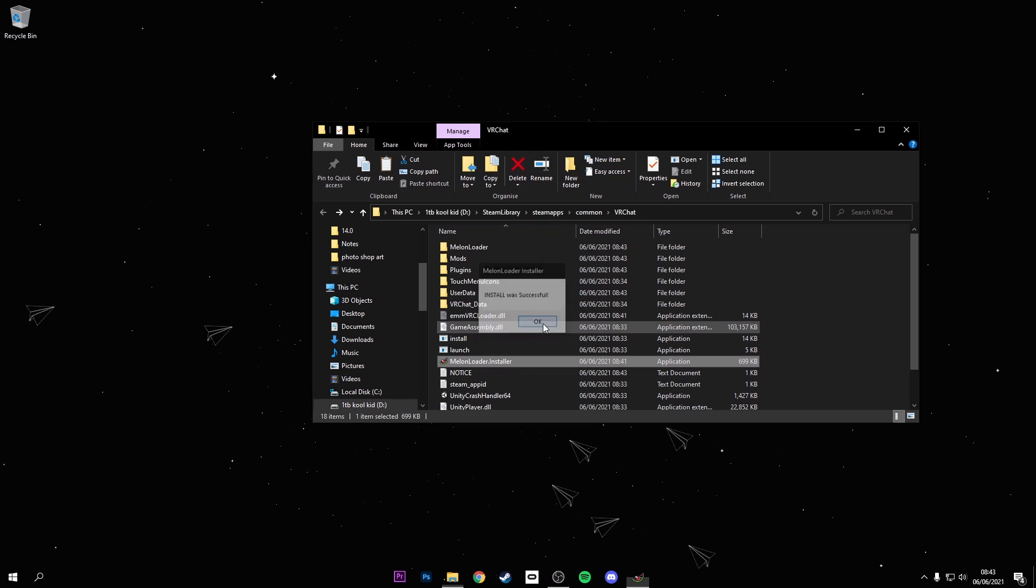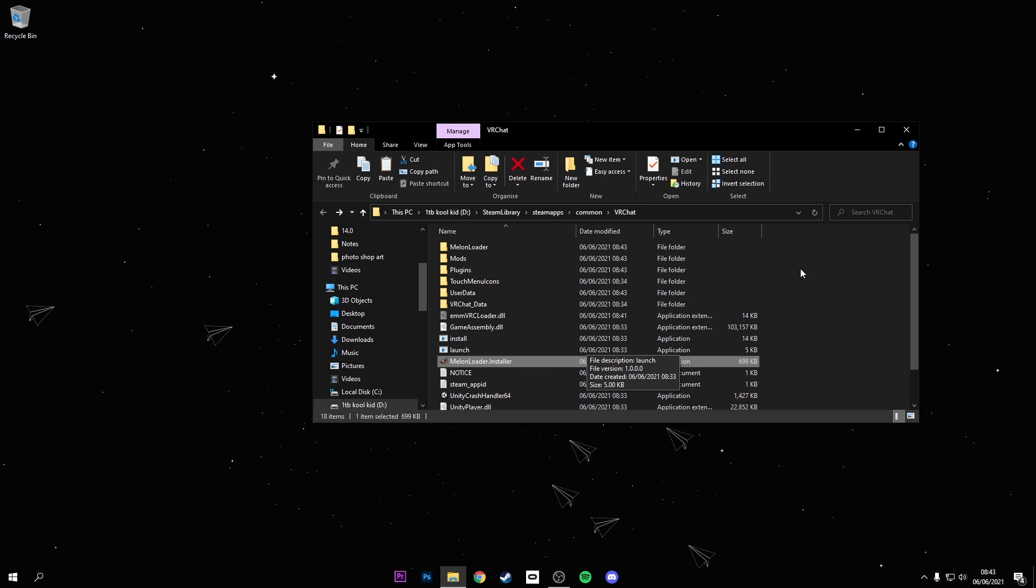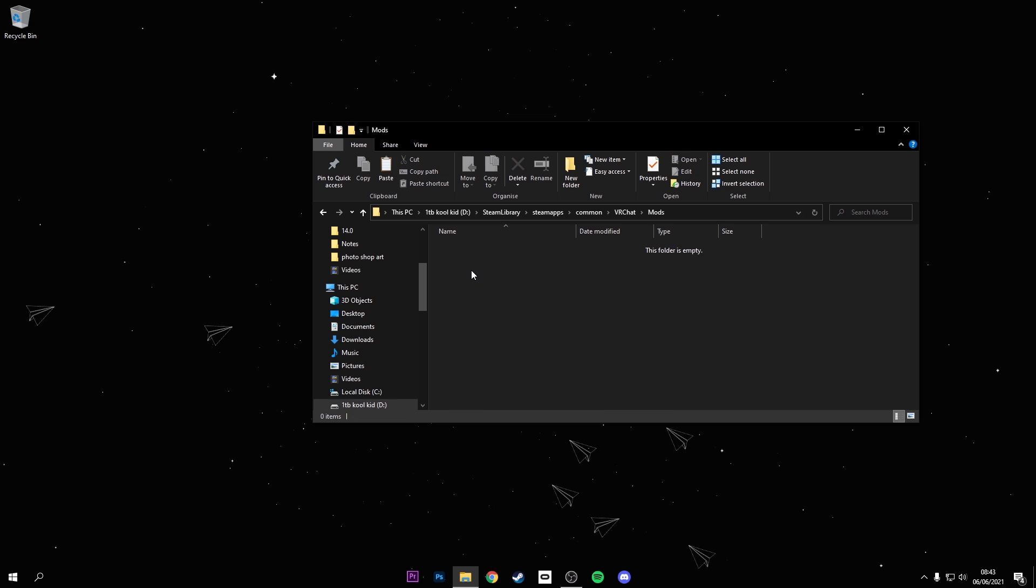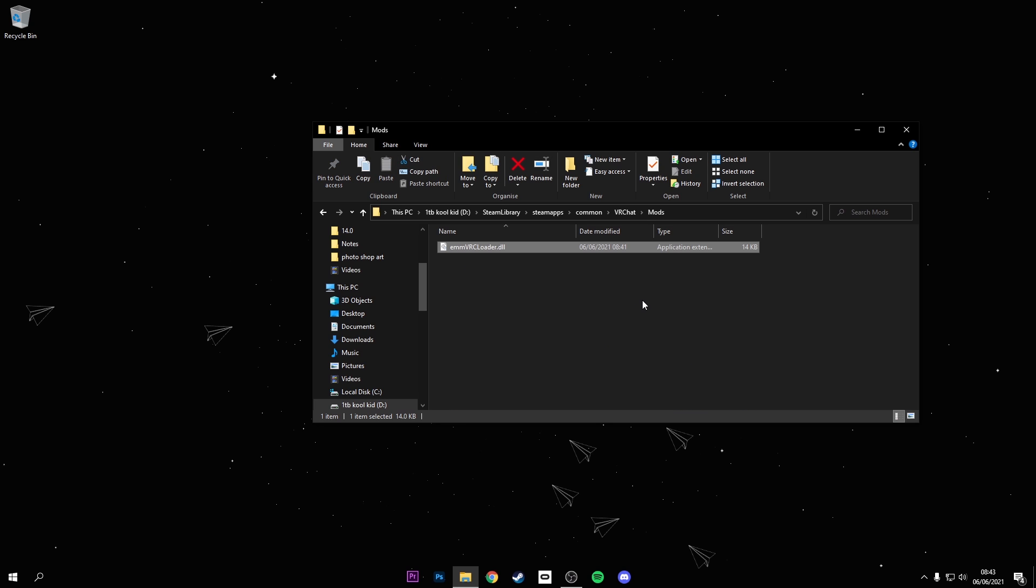Install was successful, that's a good sign. Now you've done that, you see this MelonLoader that you've downloaded. Just drag it in there, go into mods and click paste or just drag it in there. Boom.